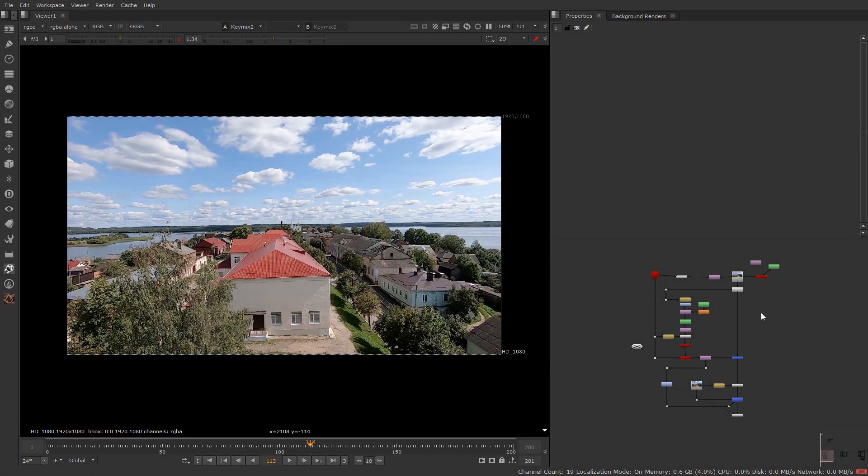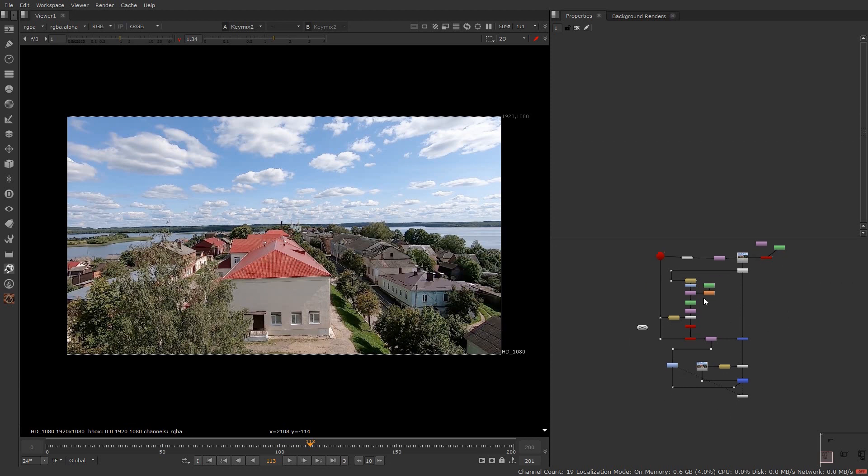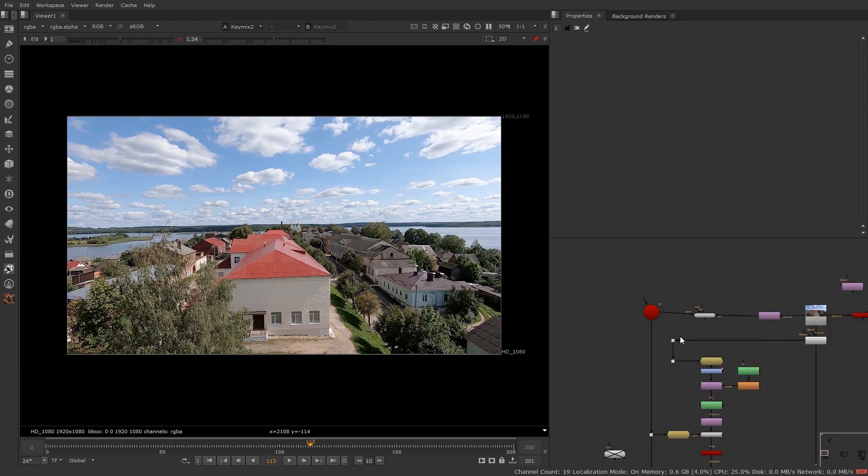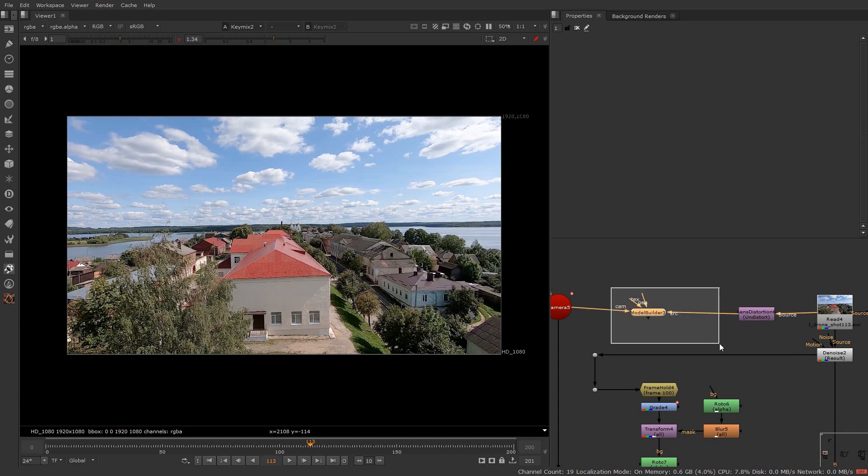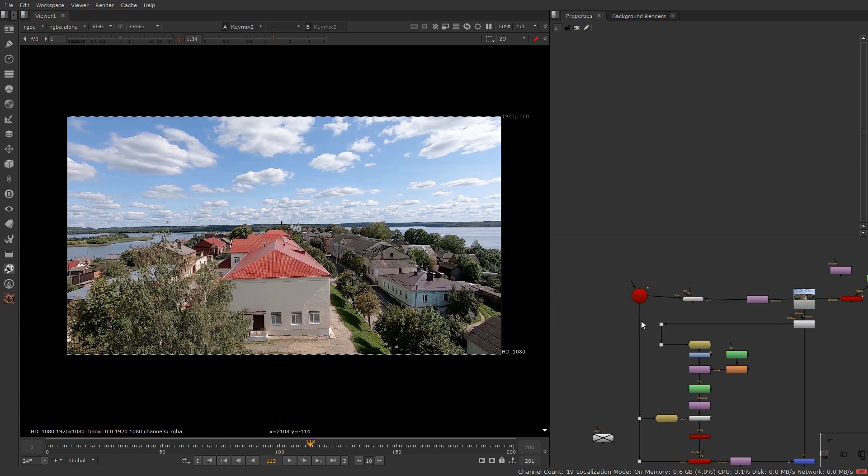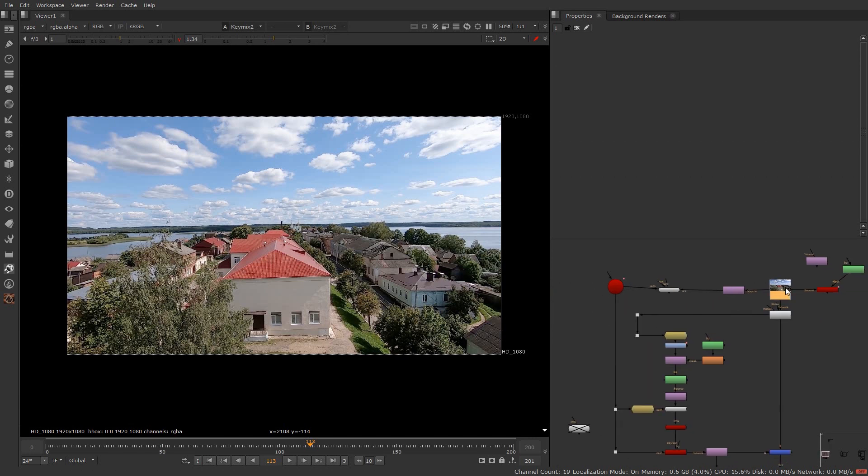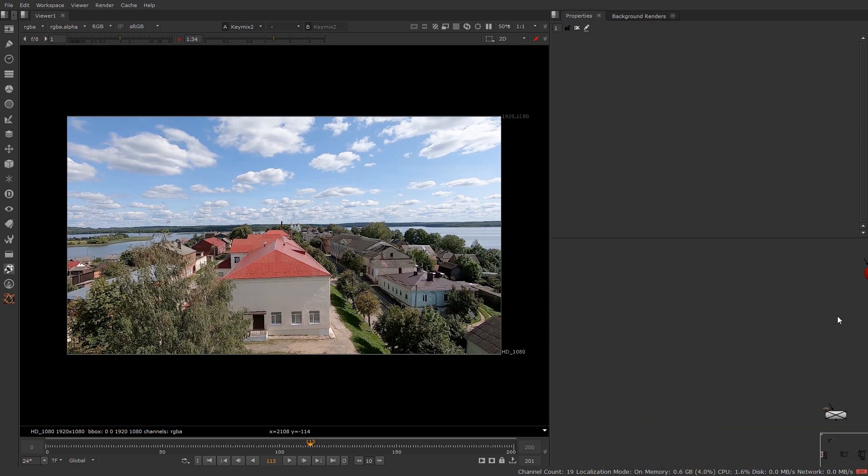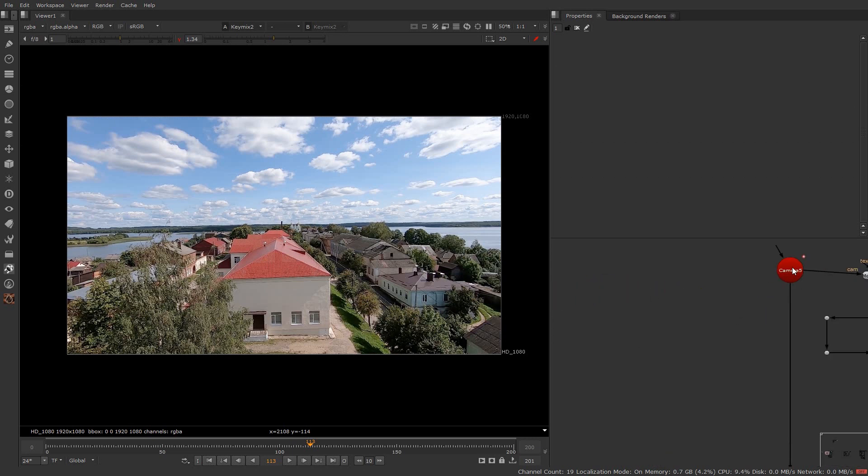I am here in one of my comp from cleanplay tutorial series where I used the model builder also. Make sure to watch the tutorial to know proper workflow of alignment of a card. You can find that tutorial from the i button. Now copy this read node over here and the camera.